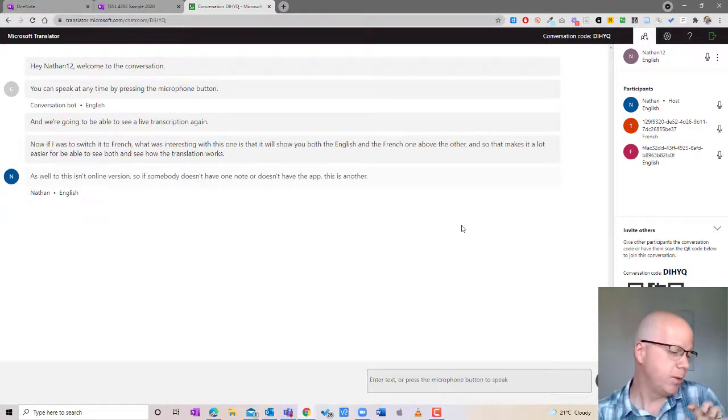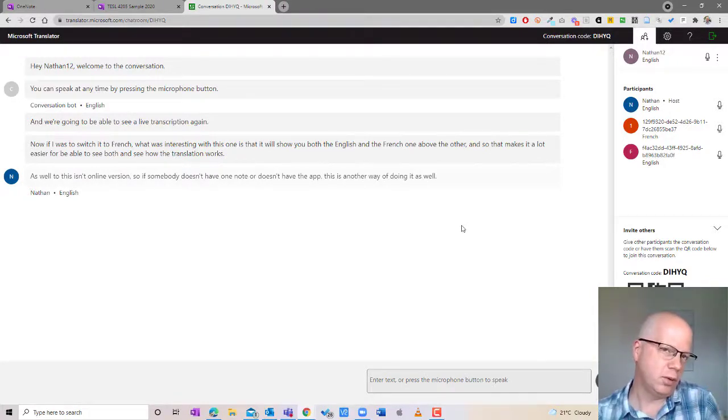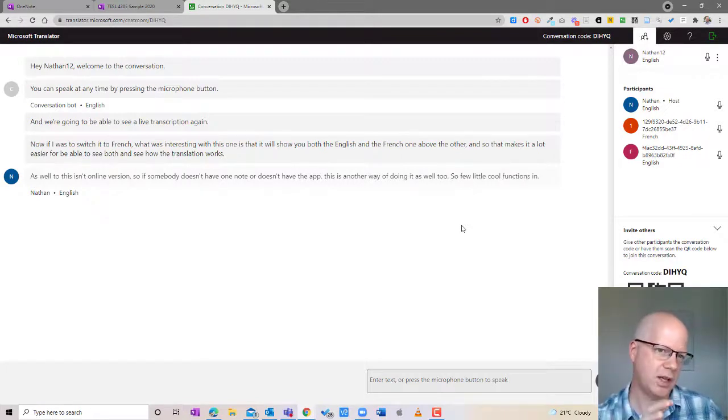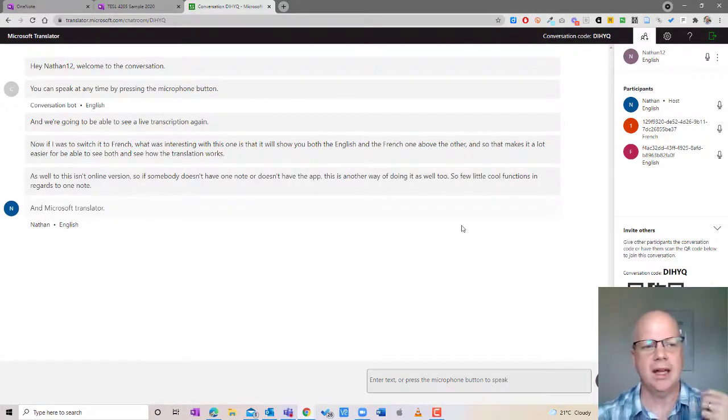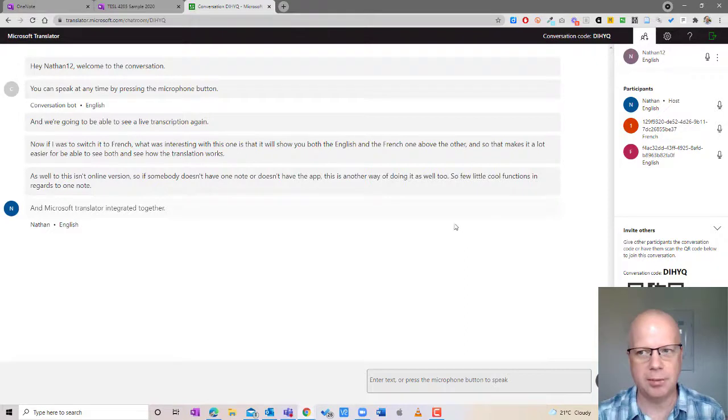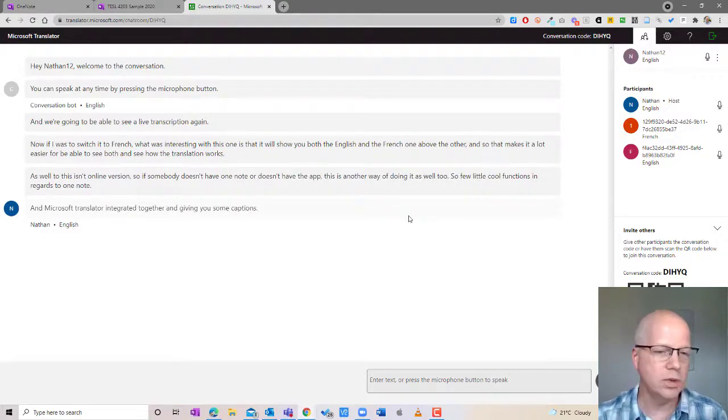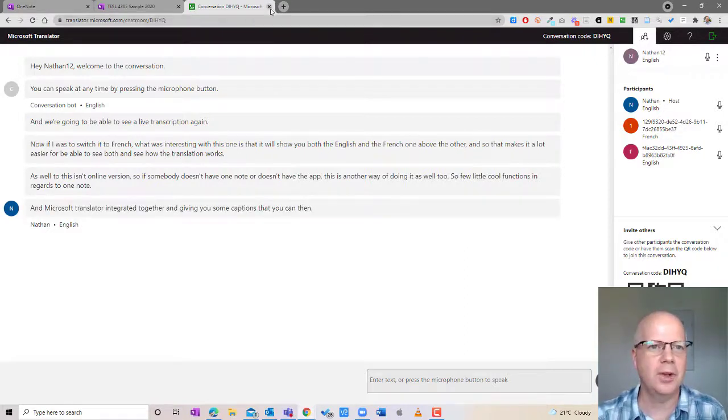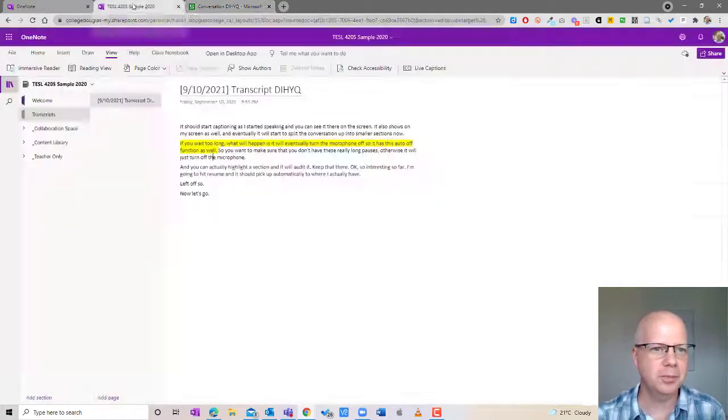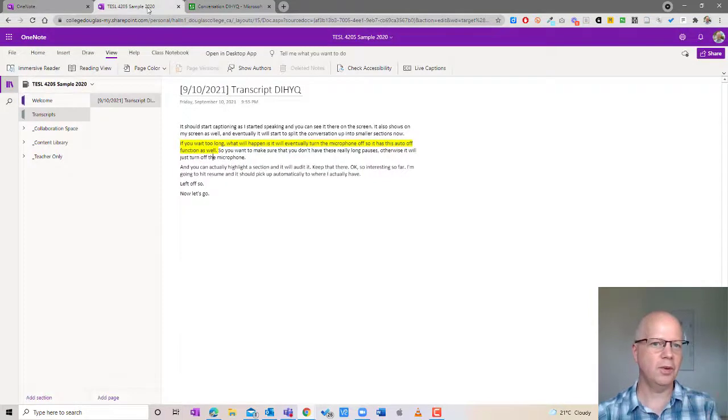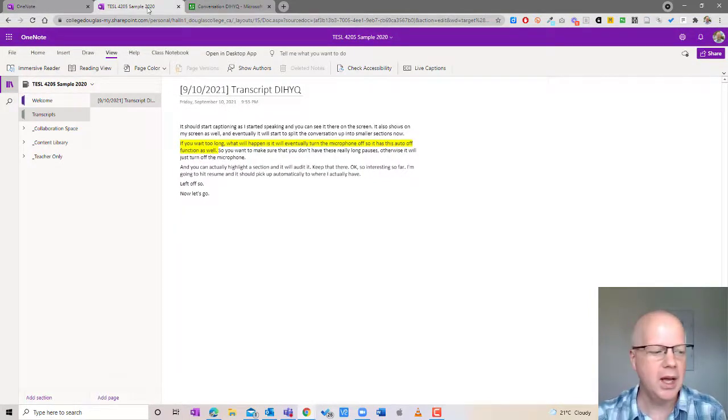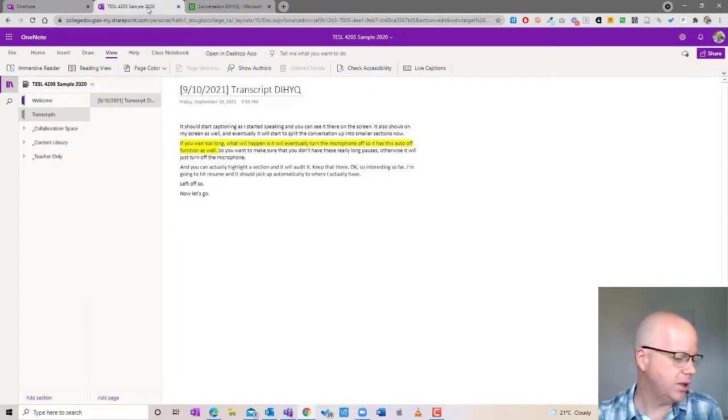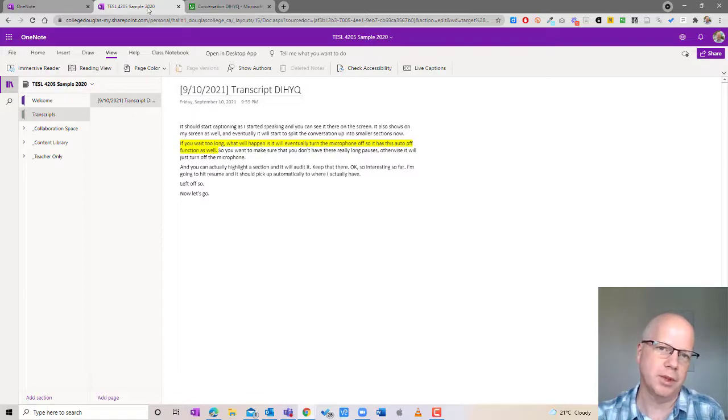So a few little cool functions in regards to OneNote and Microsoft Translator integrating together and giving you some captions that you can then use in your classroom. So hopefully that helps you. Hopefully it gives you some ideas about what you can do with that in your classroom and you can invite your students to be able to use it together as well.